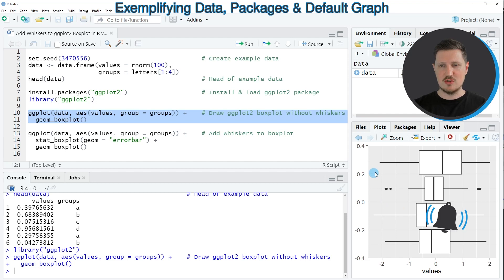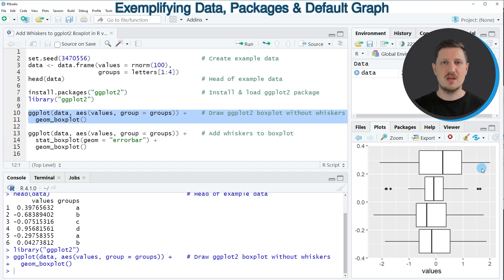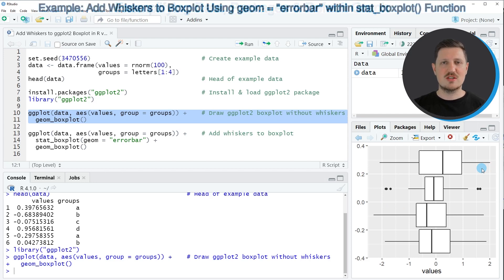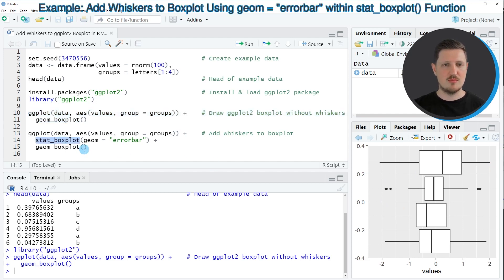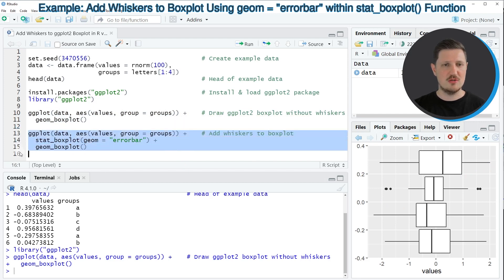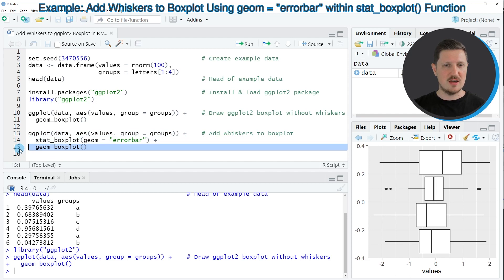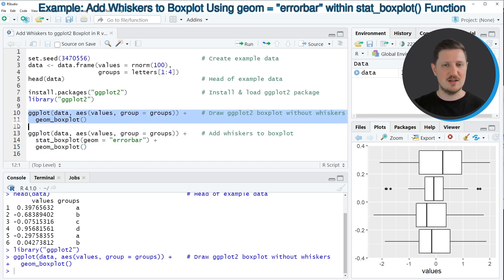However, you can also see that this boxplot does not contain whiskers yet. So if we want to add whiskers to this boxplot we need to apply the stat_boxplot function, as you can see in lines 13 to 15 of the code. Lines 13 and 15 of the code are basically the same as lines 10 and 11.